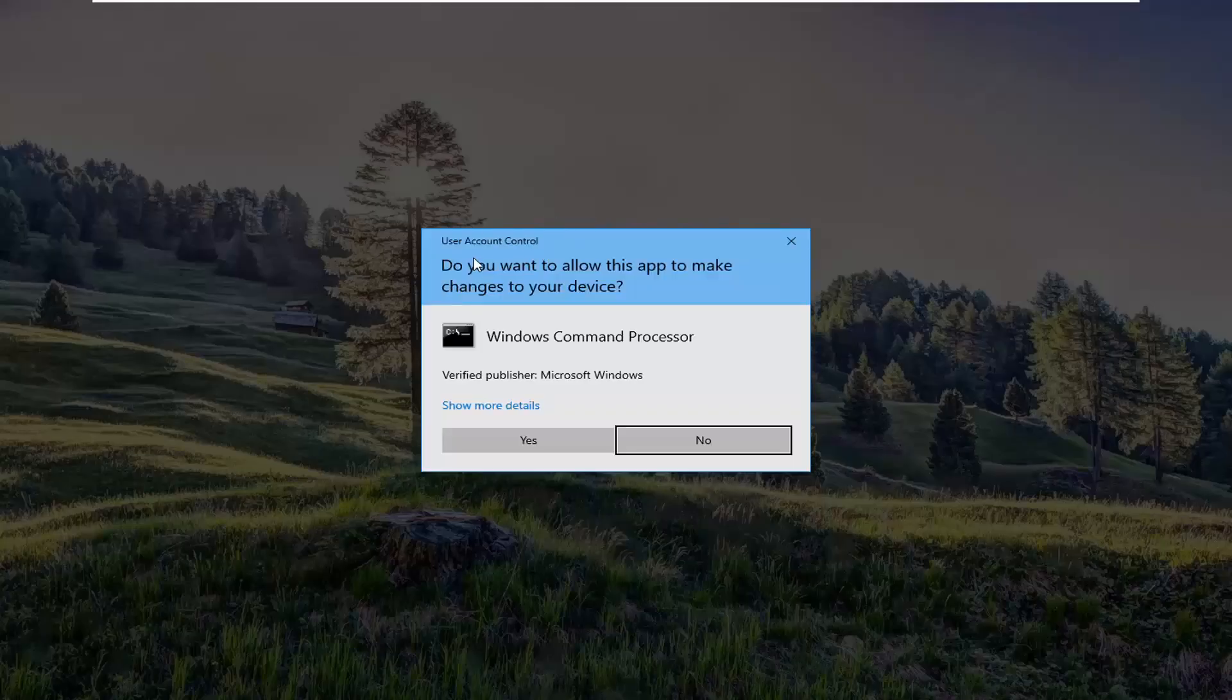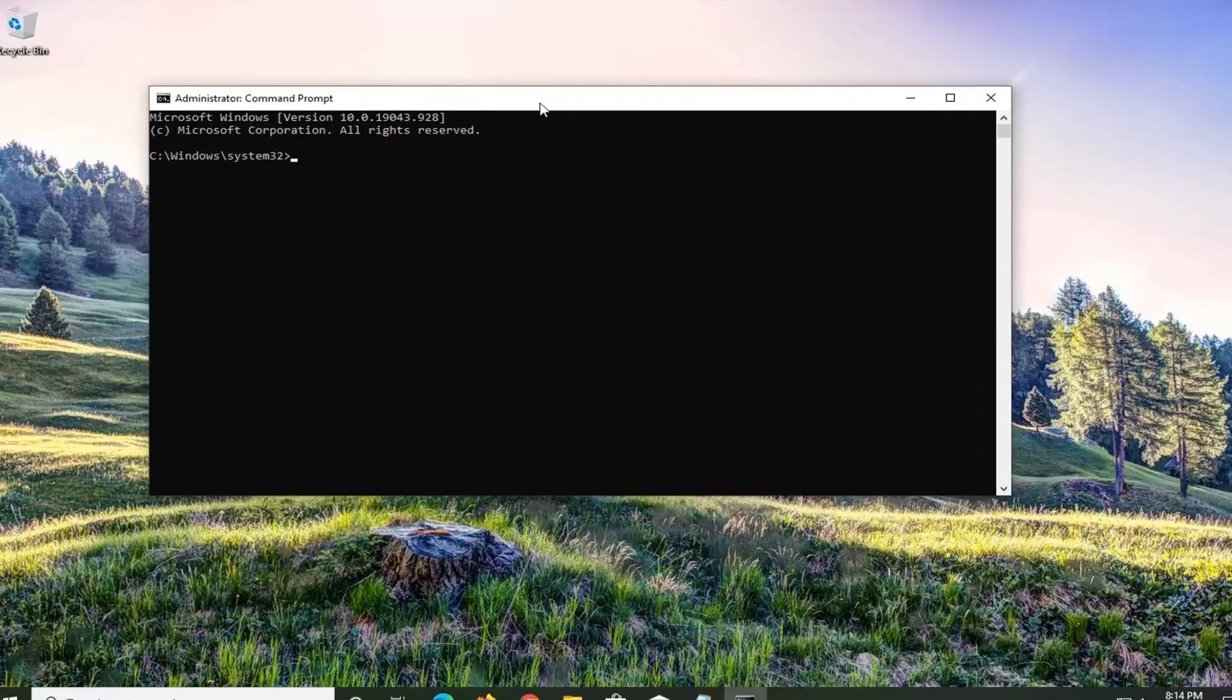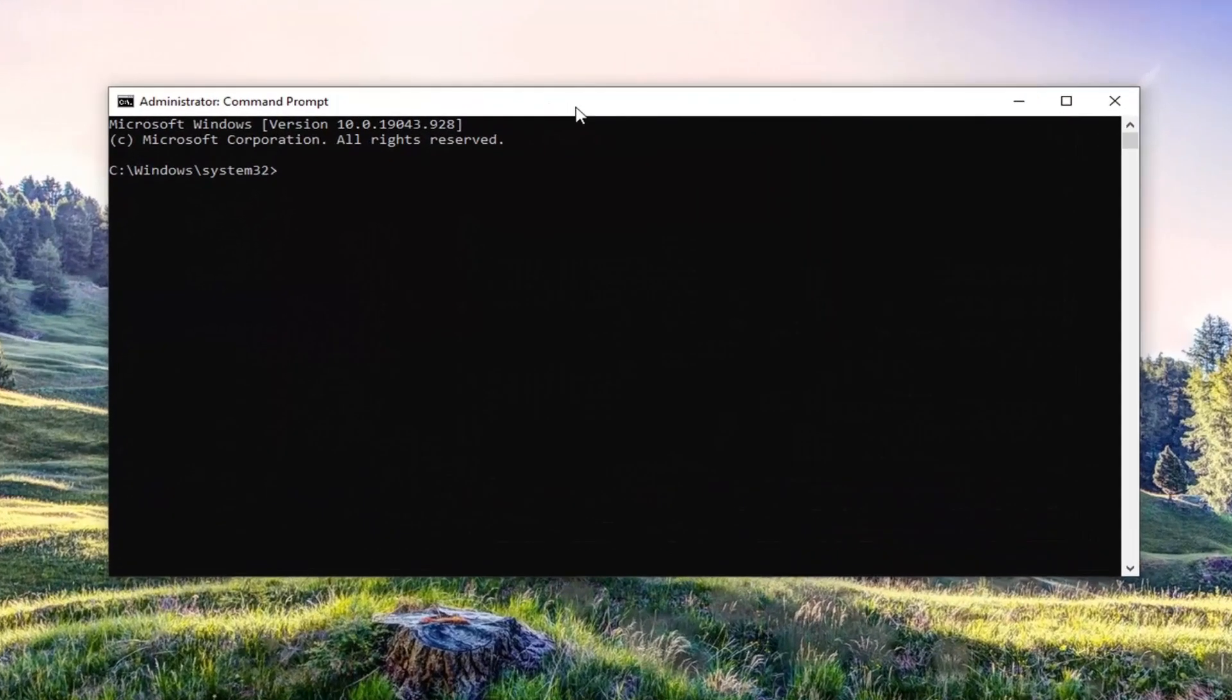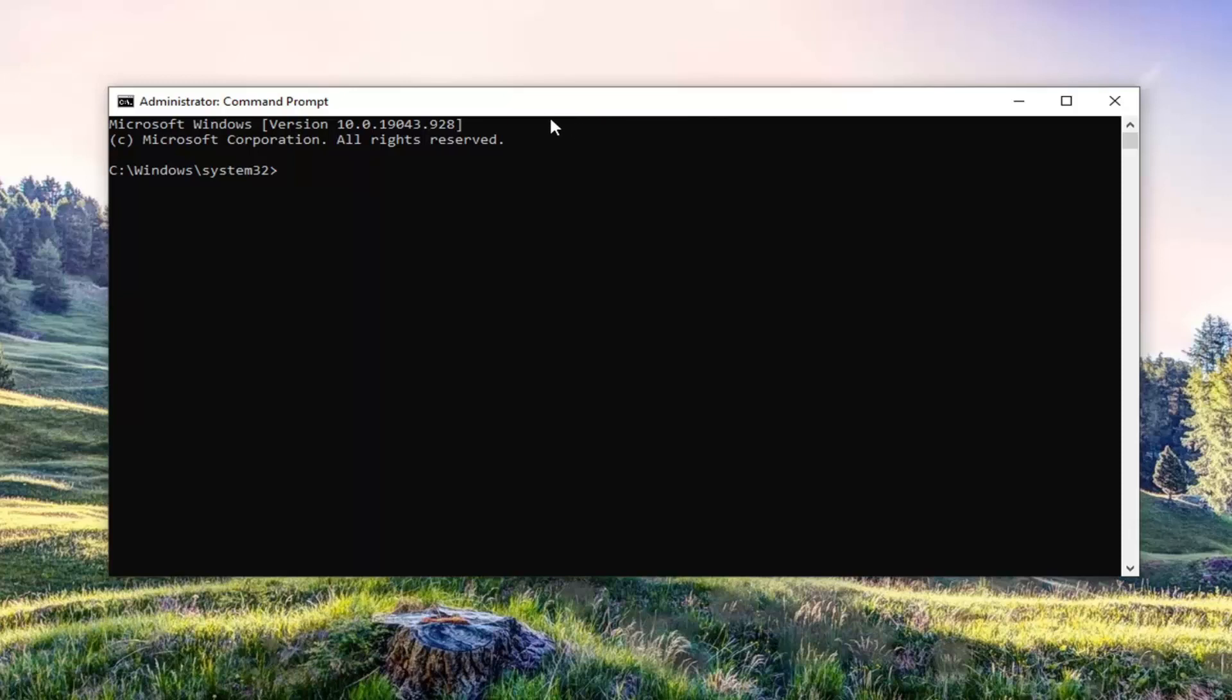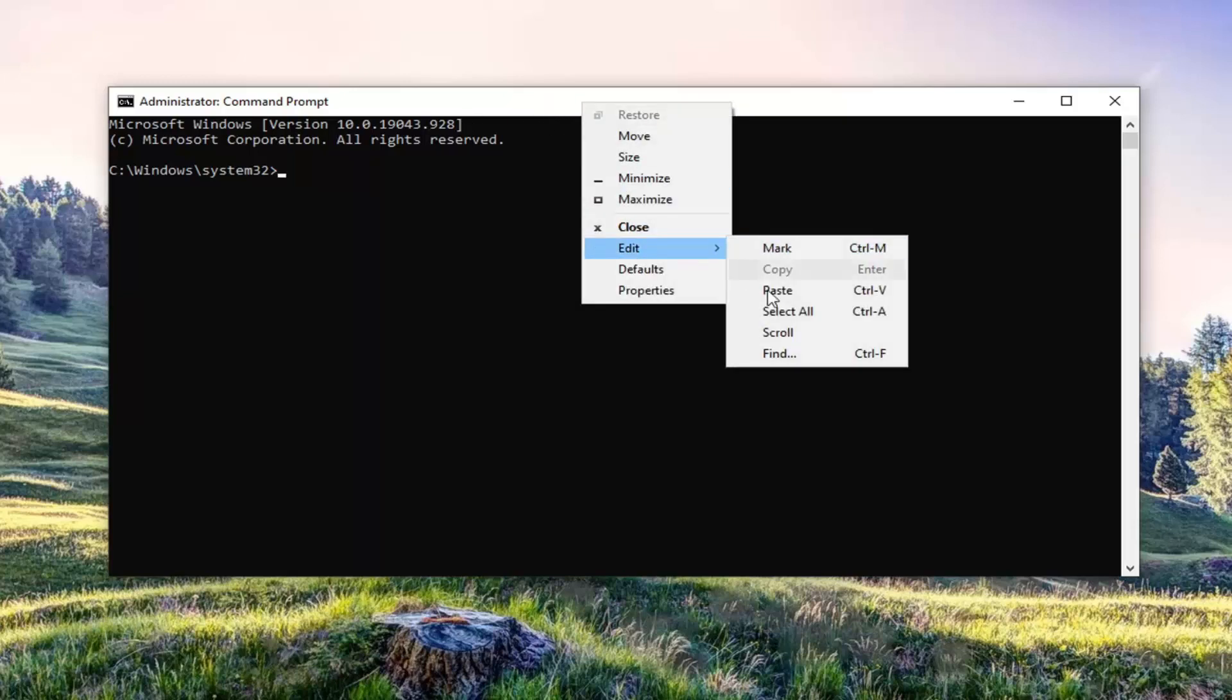If you receive a user account control prompt, go ahead and select yes. Copy the command I have in the description of the video and paste it into the command prompt here. Just right click on the top bar of the command prompt window, select edit, and then select paste to paste it in.